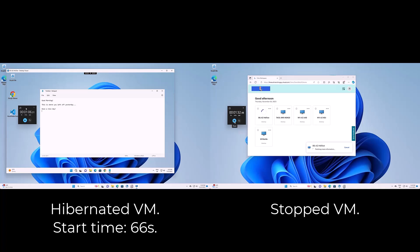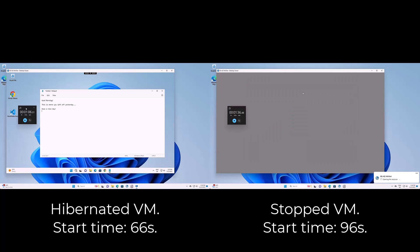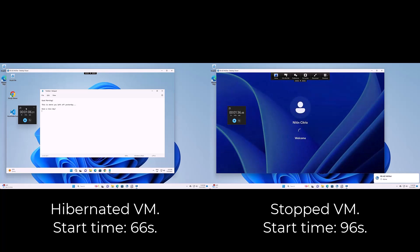Second, the users can resume their work where they left off prior to hibernation. There is no need to start all the programs again to continue to work.